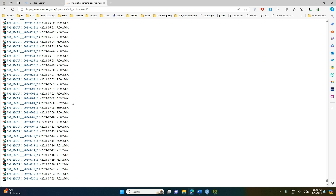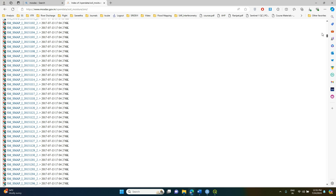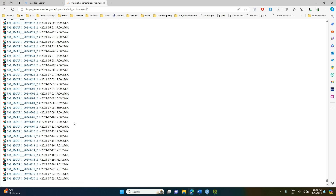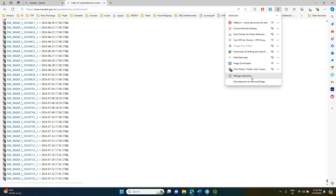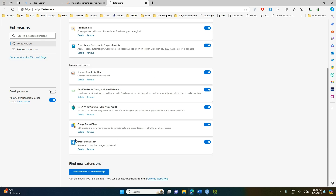Now you might wonder: do I have to click each single file to download all the data from 2015 to the latest date? That would be quite difficult. To handle this, go to your browser extensions, then Manage Extensions, and install a plugin called Image Downloader.